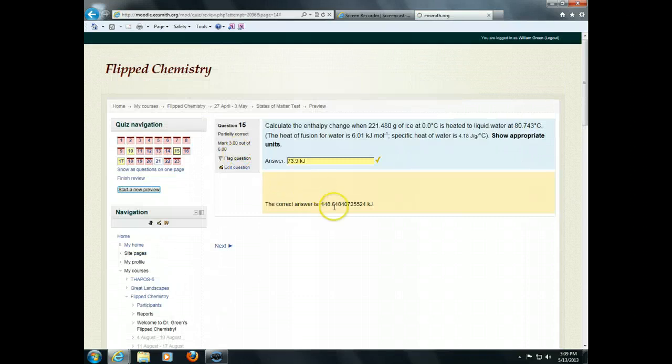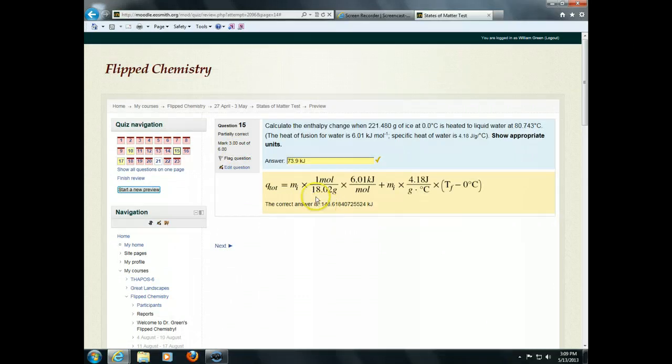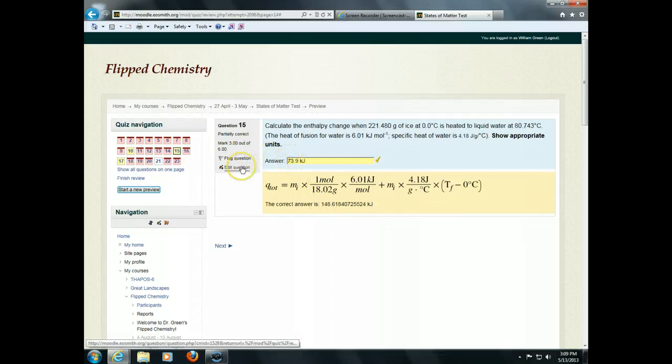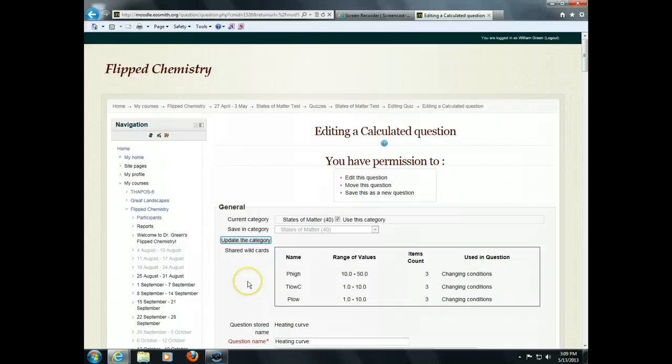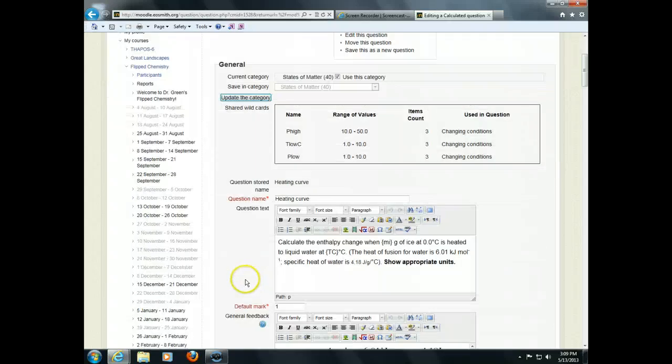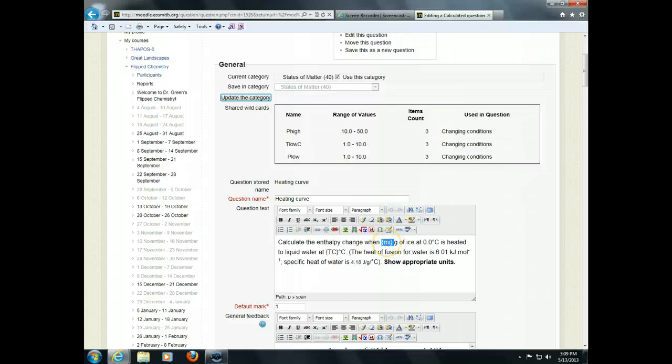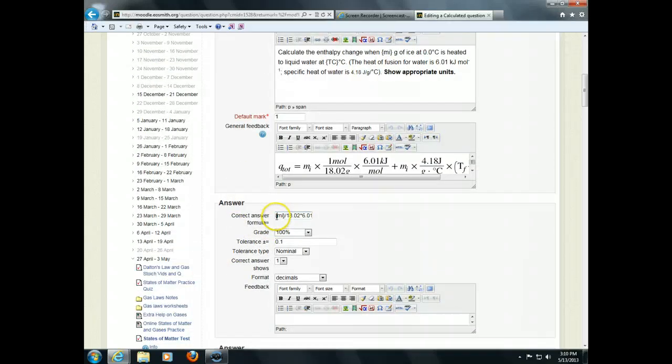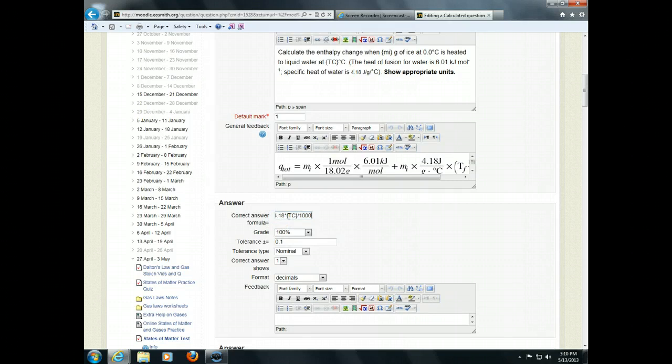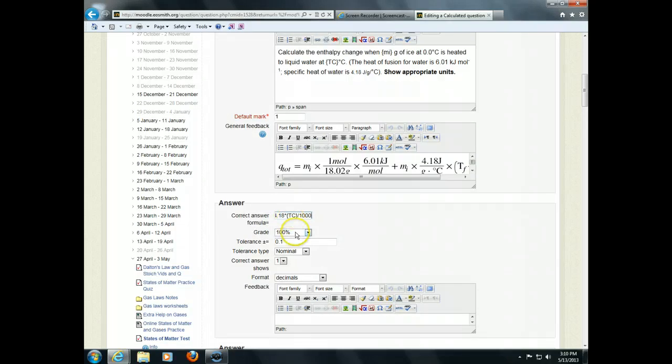On this one, the correct answer is 148.6, and yet I still got partial credit, 3 out of 6. How did that happen? Let me click on the question and you can see what's going on here. This question is put in with variables in the question text. Now, you didn't see these variables. You saw numbers. What Moodle's doing is randomly selecting numbers to put in as these variables. And then, as the answer, I put in an equation with those variables in it. So, this is the correct equation, which would give you the right answer. That gives 100% credit if they're within 0.1, a tenth of a unit.